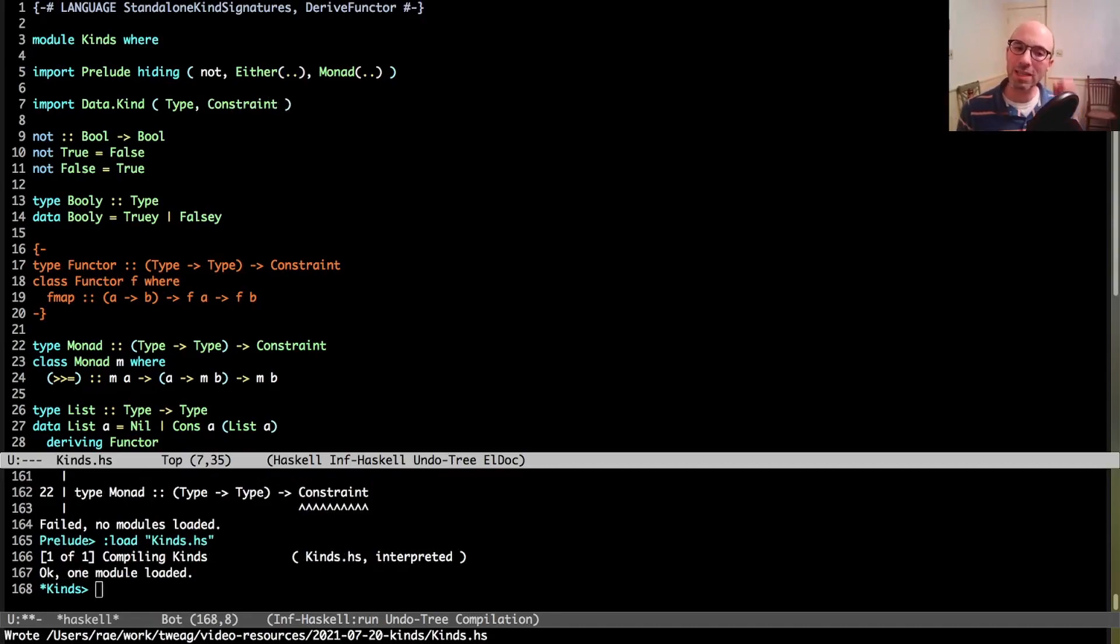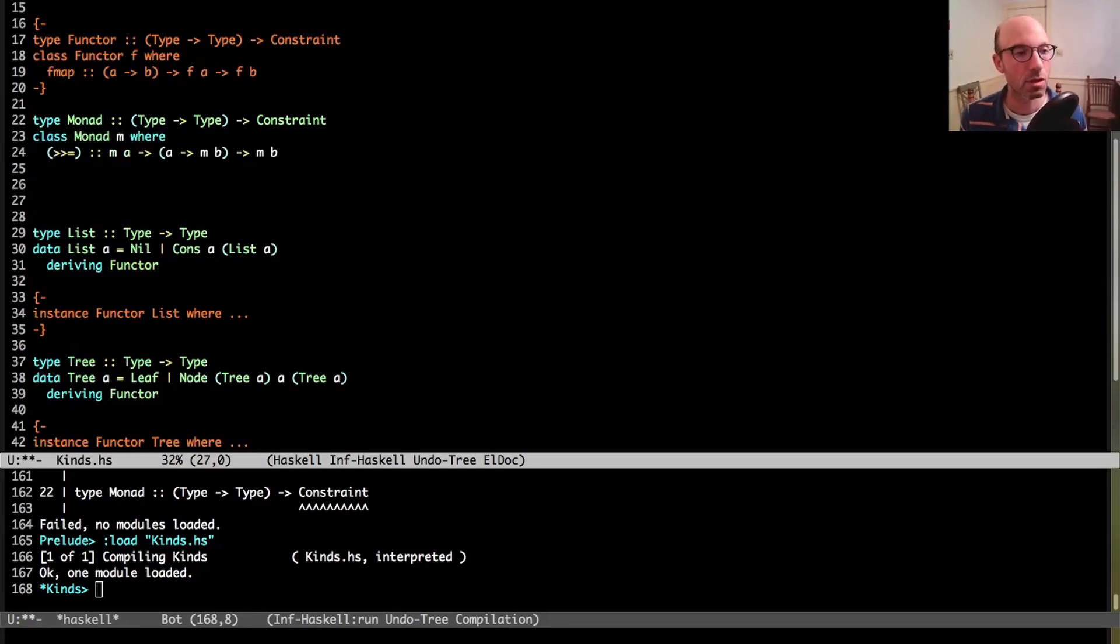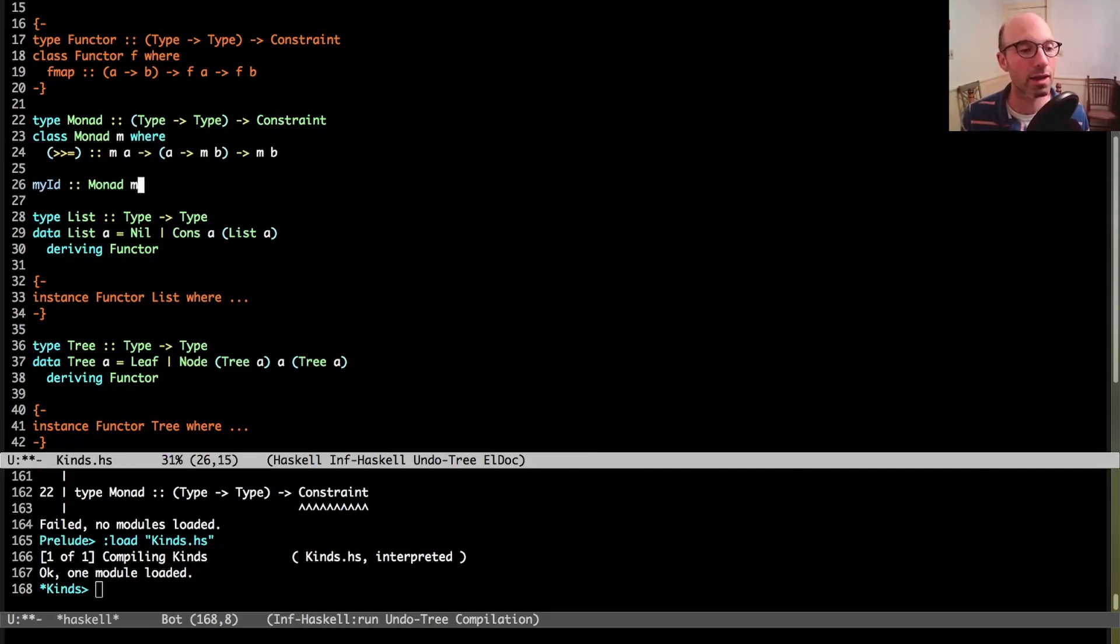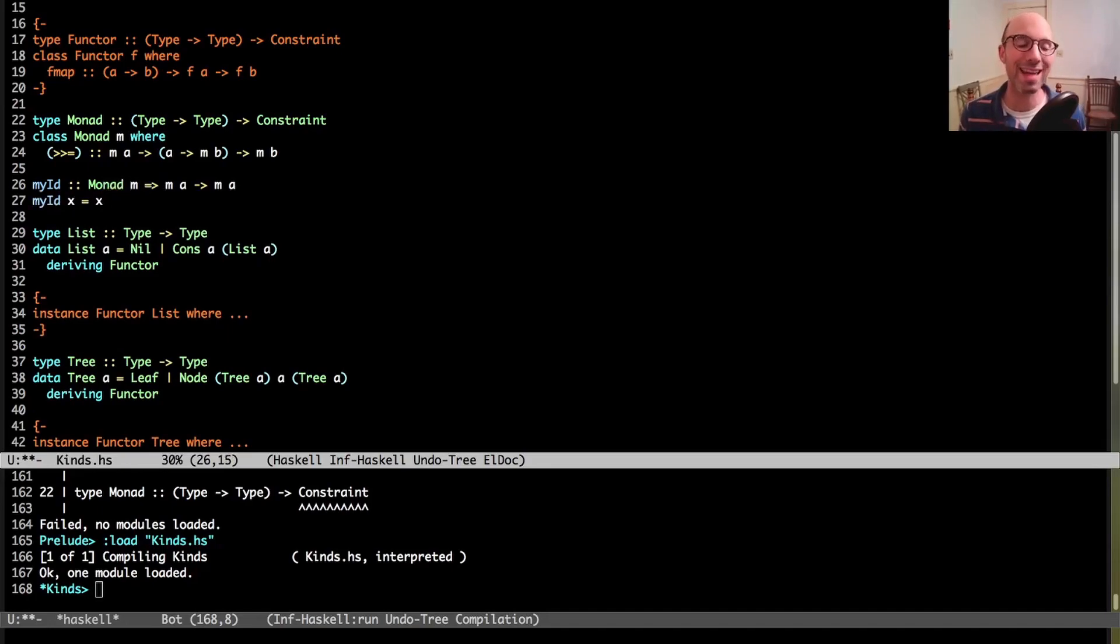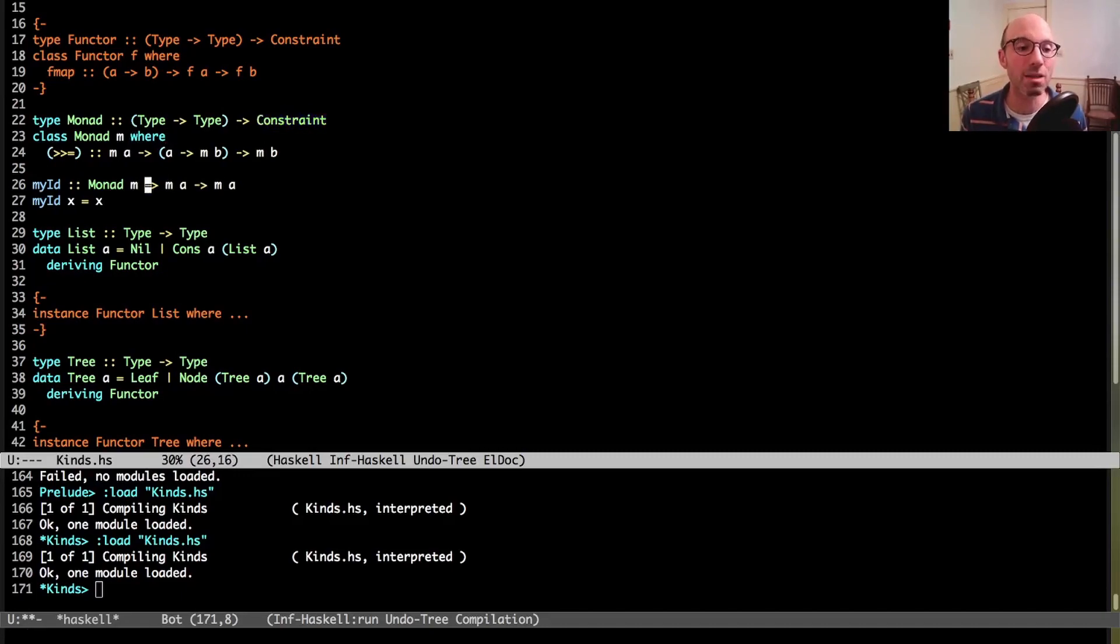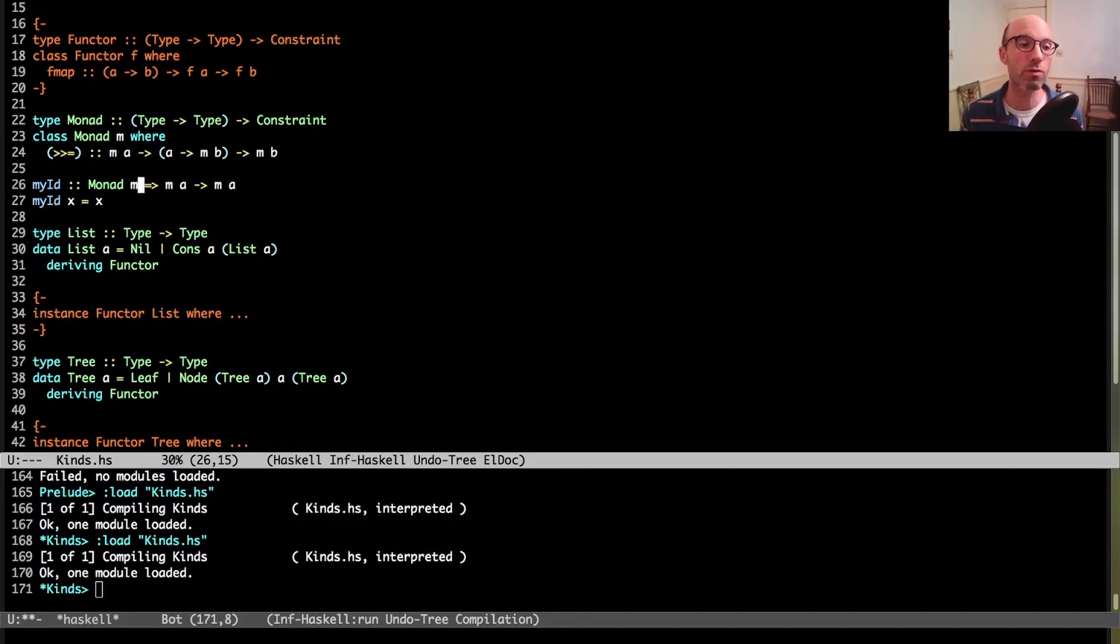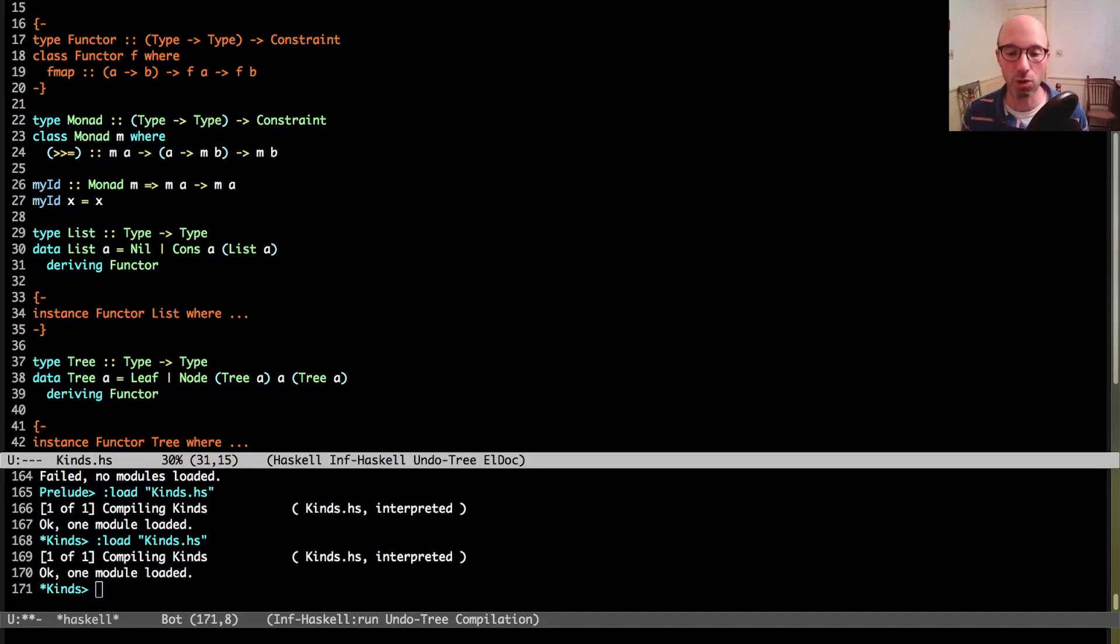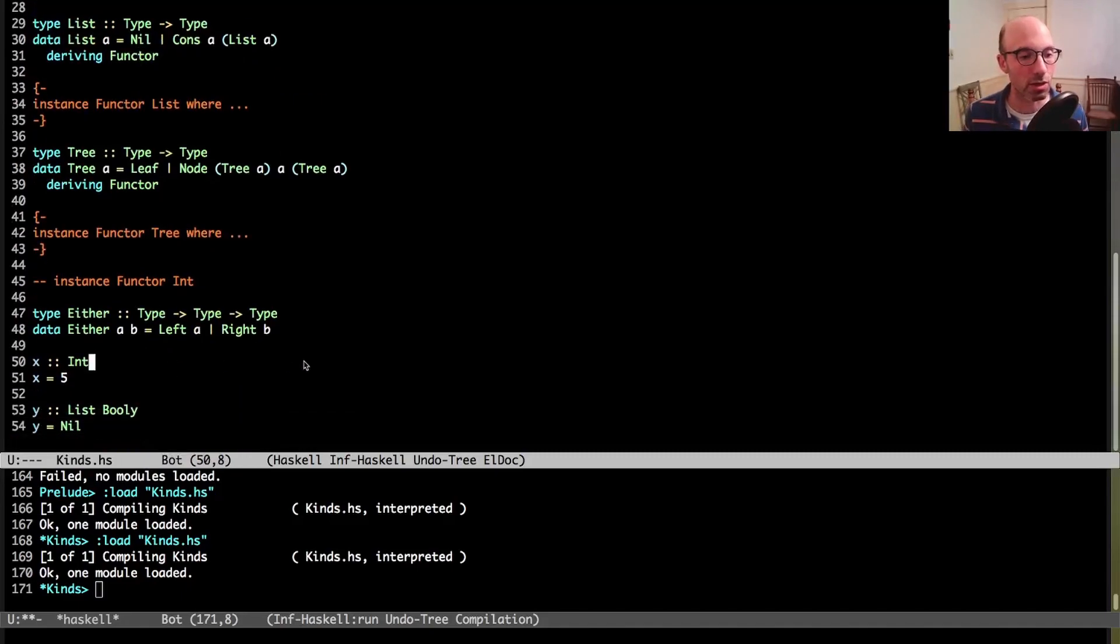If I try to write instance functor int where, I can even leave that out. Here I'm going to get an error, expected kind type arrow type but int has kind type. And that's because when I write functor, the thing after the word functor should have kind type arrow type. But actually that's usually expressed, that idea of what a function expects, that's expressed in its kind. And the same is true for functor. Here I could write a standalone kind signature for functor in that functor takes a type arrow type thing. And what does it produce? It produces a constraint.